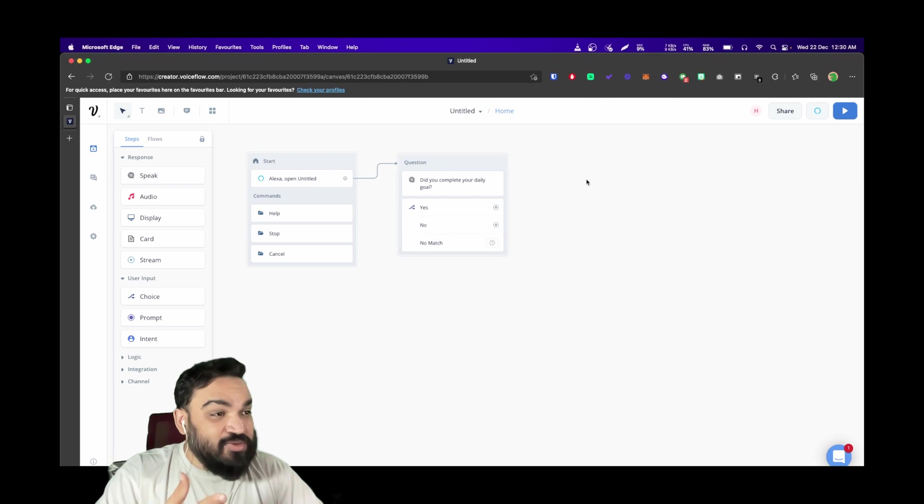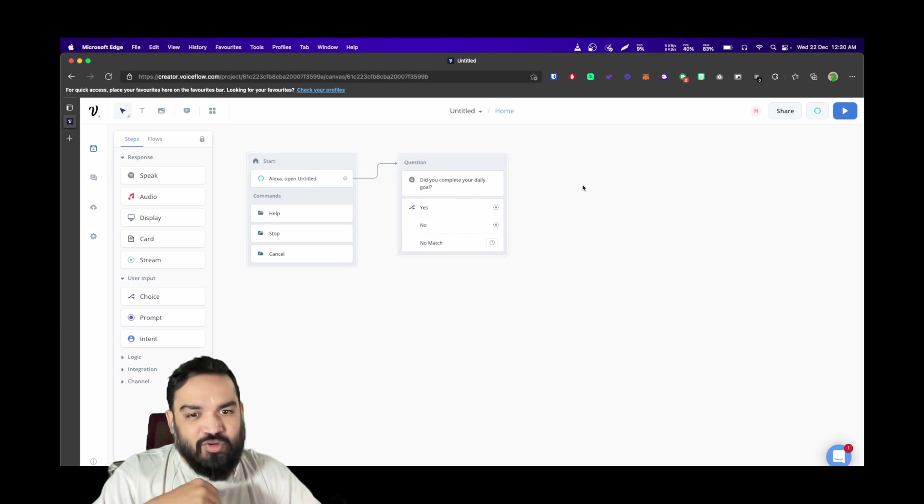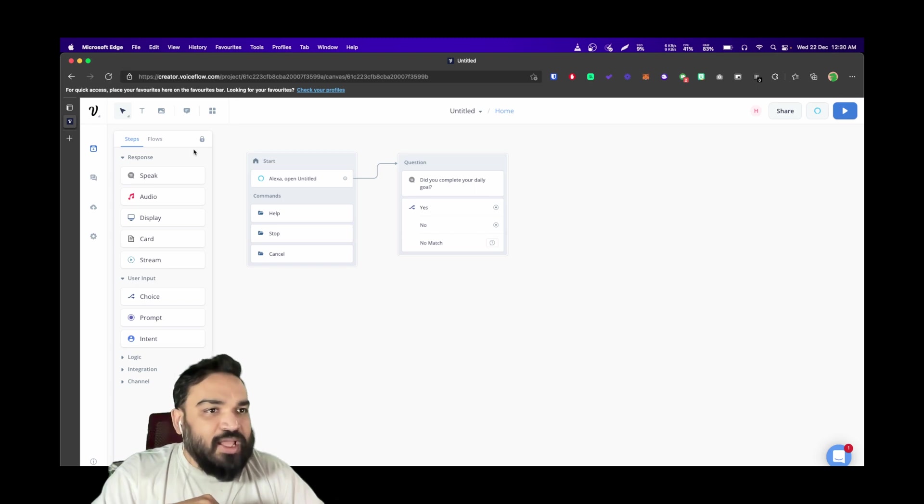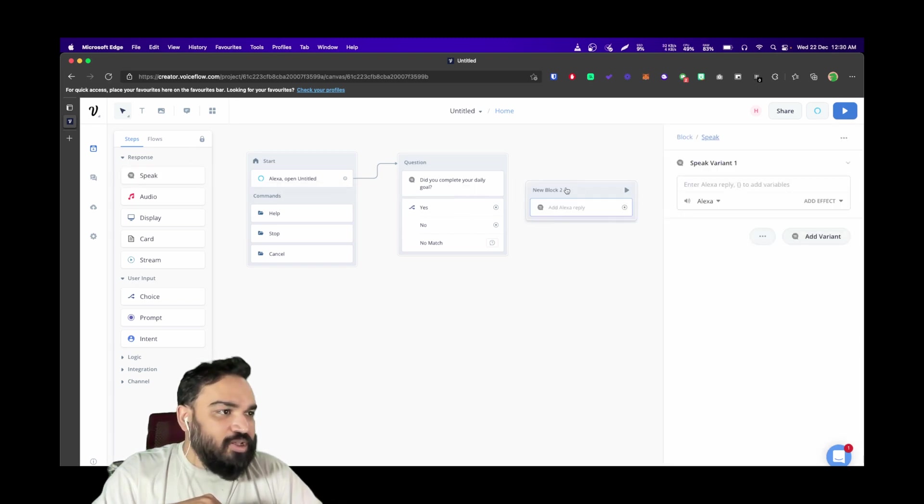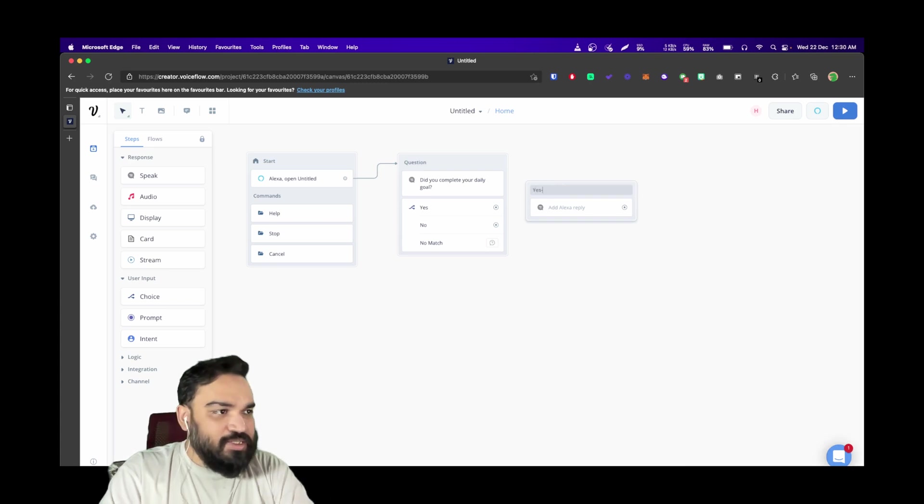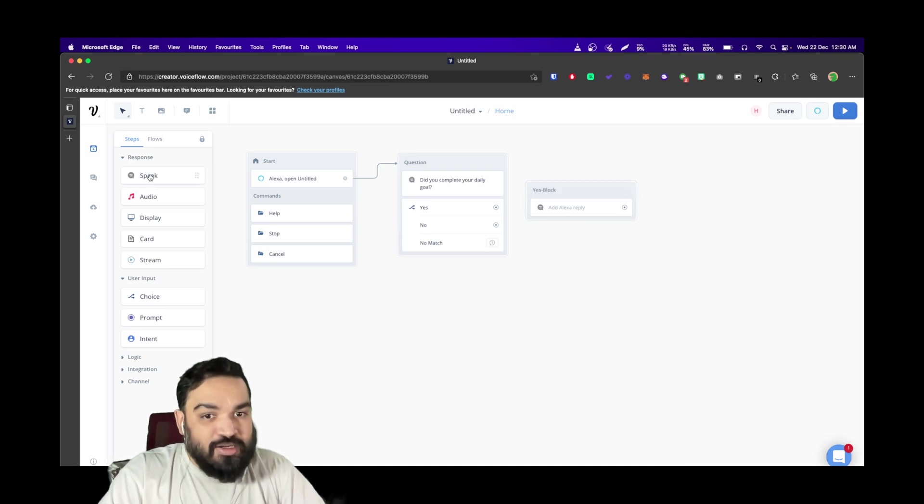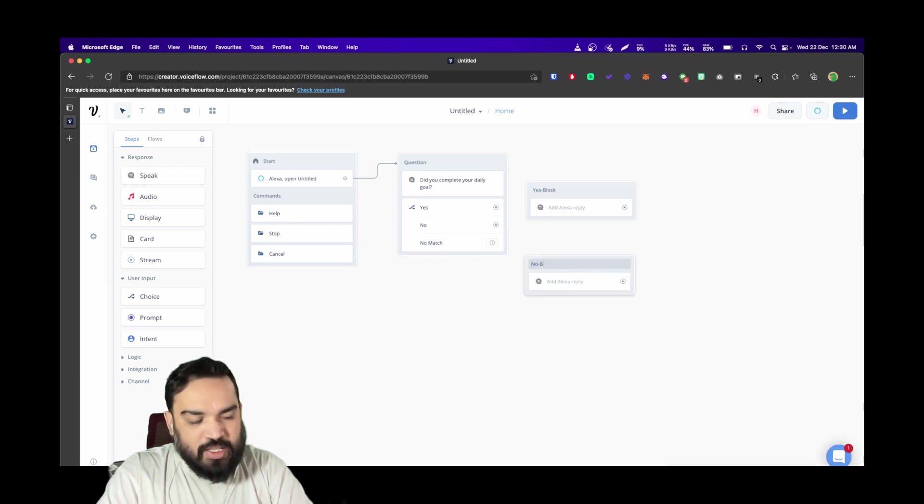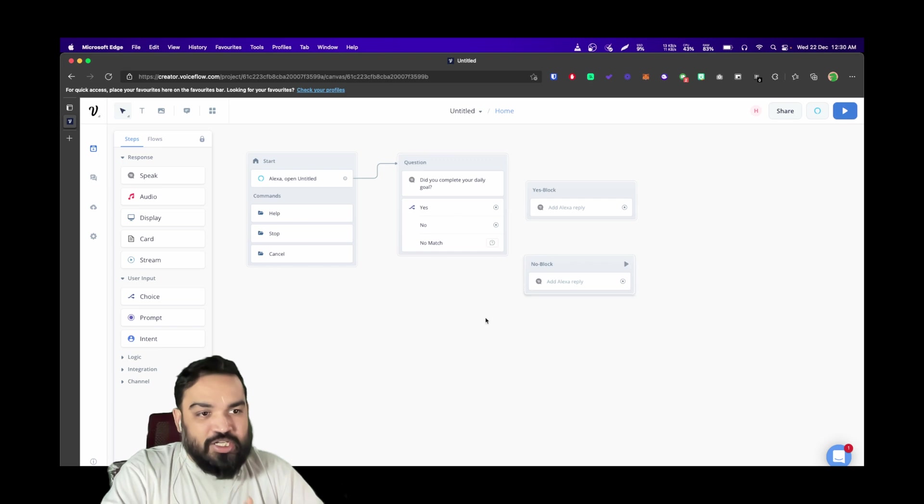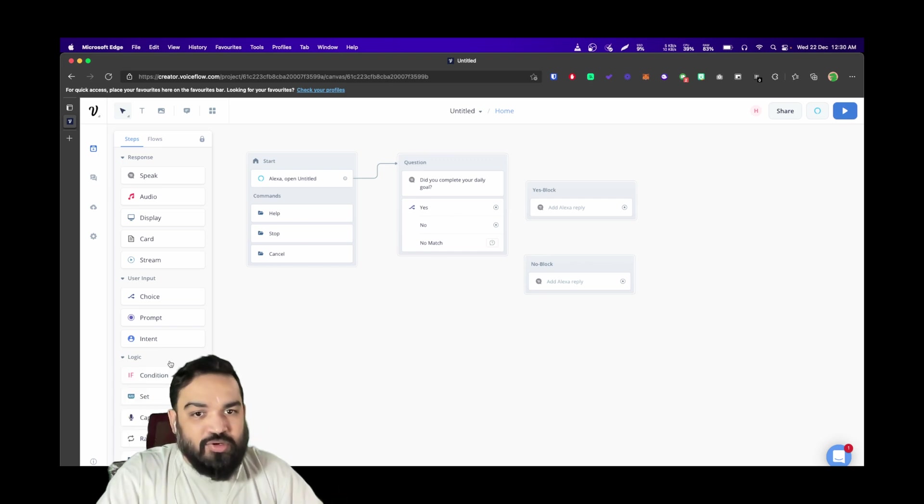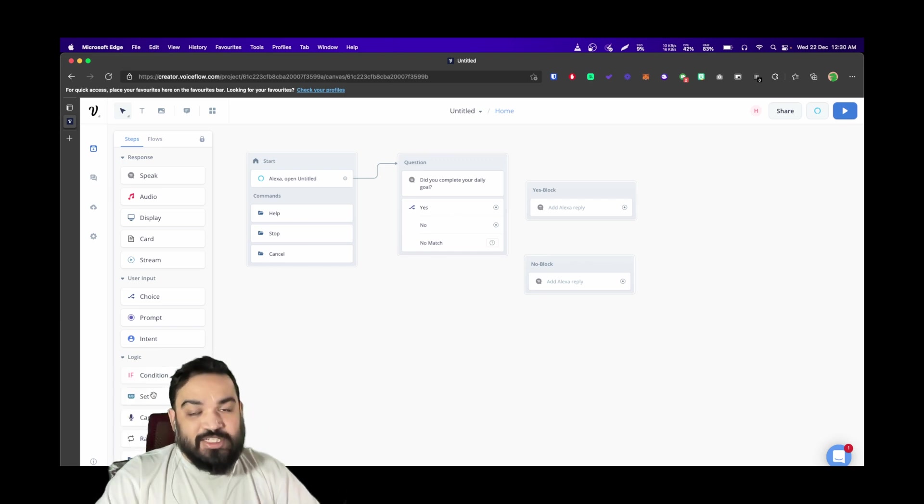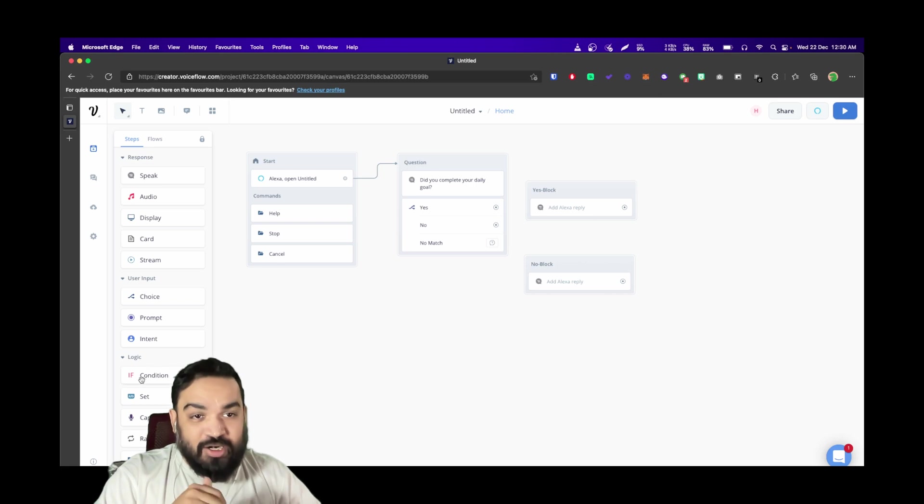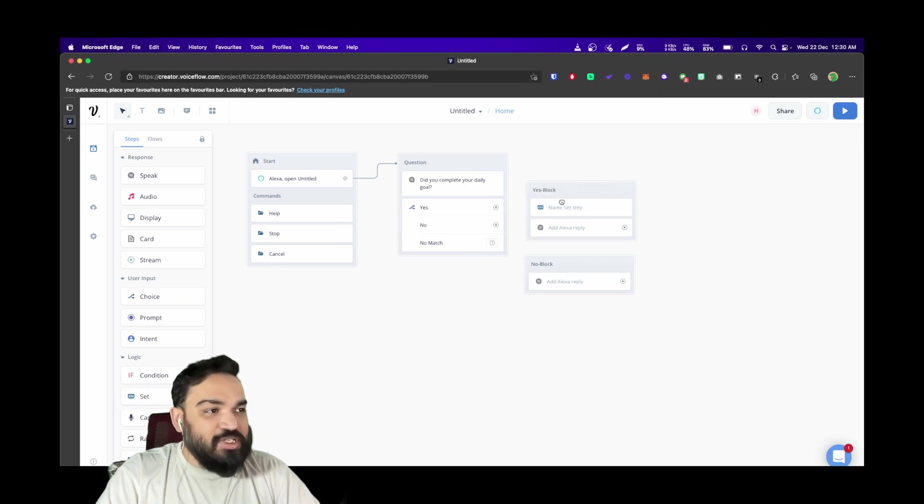For yes, we'll create a quick response and store the variable, and for no also we'll quickly store the variable. I'm going to create a new block and say "yes" and also add another block here and say "no." The first thing in each of these is to be able to set. The set block is available under logic on the left side; you can just drag and drop this as a first item.